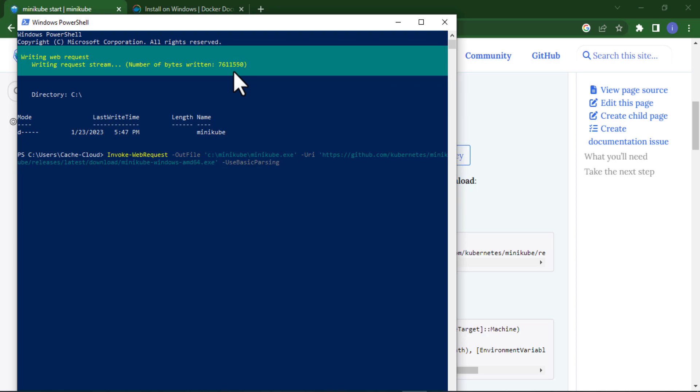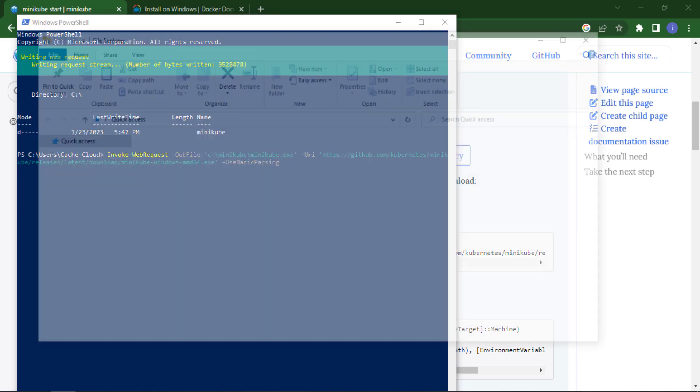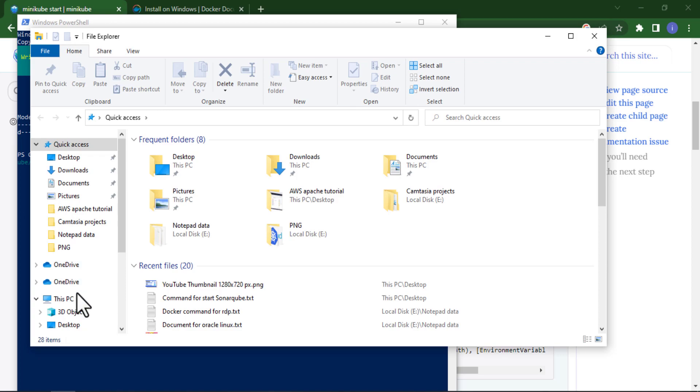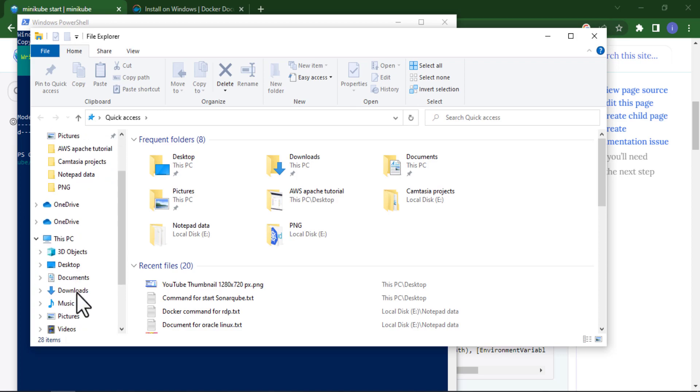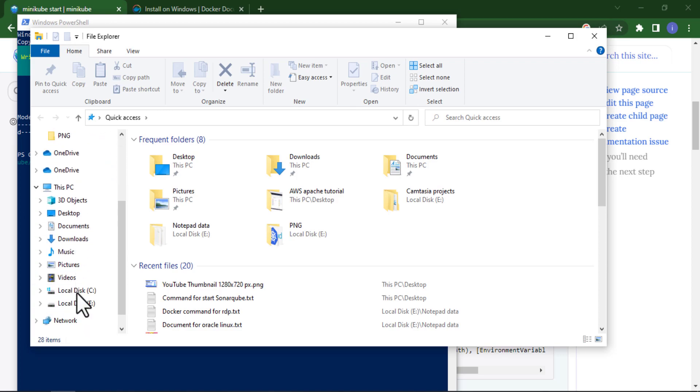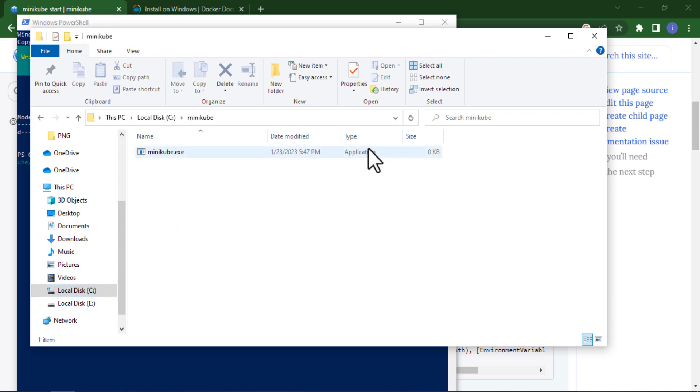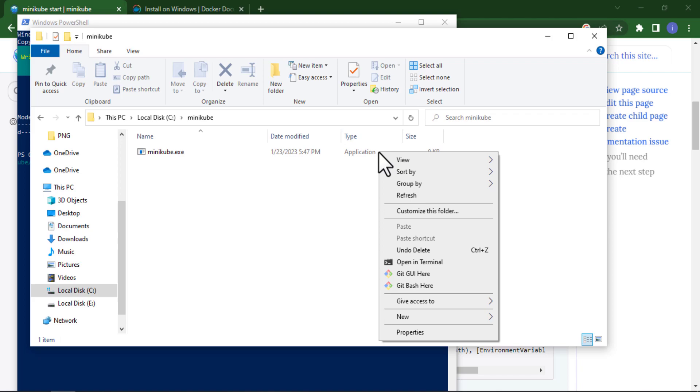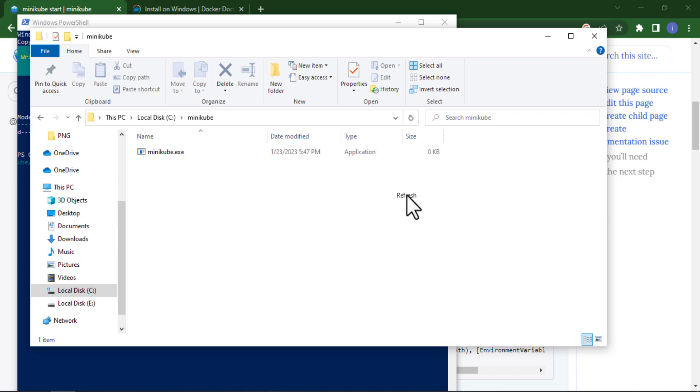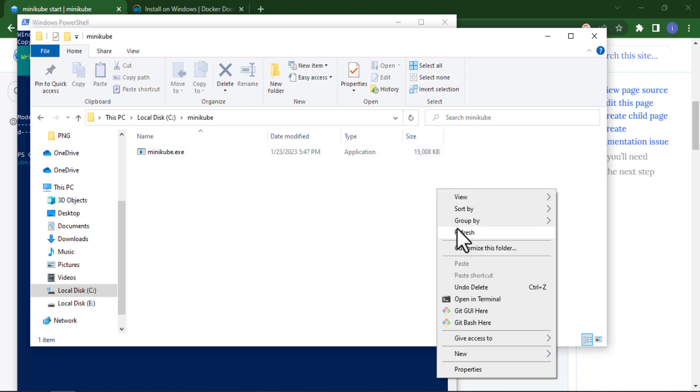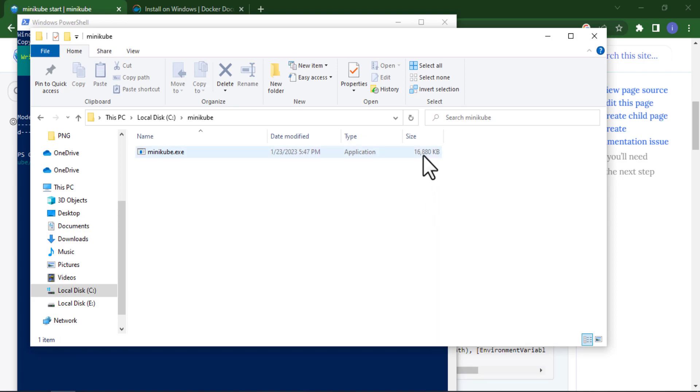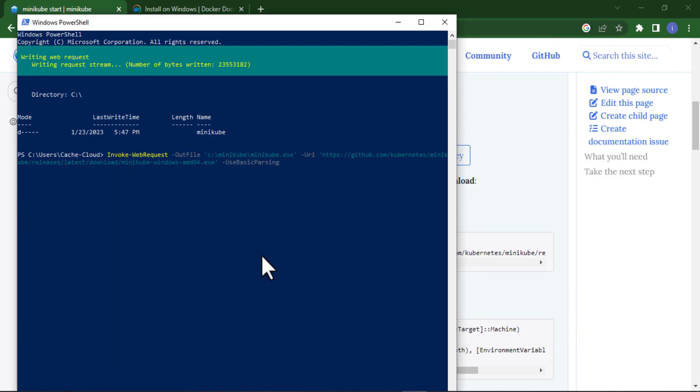If I show you where it's downloading, it's downloading in my C drive. Here you can see the folder named as Minikube. If I refresh this you can see the size is increasing. If I refresh once again you can see the size is increasing. It will take a few minutes for downloading.